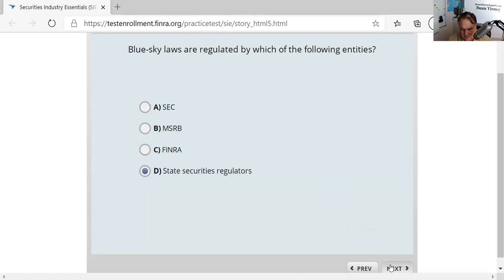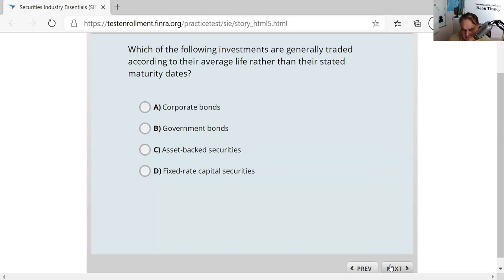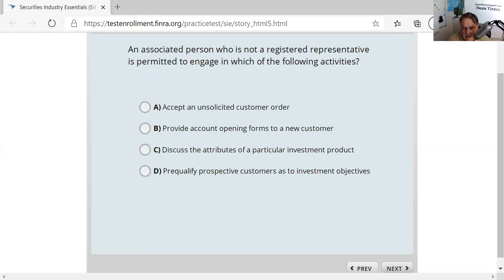Question forty: which investments are traded according to average life rather than stated maturity dates? Corporate bonds and government bonds have stated maturity dates. Asset-backed securities — pass-through investments like Ginnie Mae, Freddie Mac, Fannie Mae, CMOs, and CDOs — have a flow-through of payments to investors based on average life rather than a fixed maturity date. Question forty-one: an associated person who is not registered means they have a U4 and fingerprint card but haven't passed a licensing exam. Under no circumstances can they accept unsolicited customer orders — they may only perform purely clerical functions.